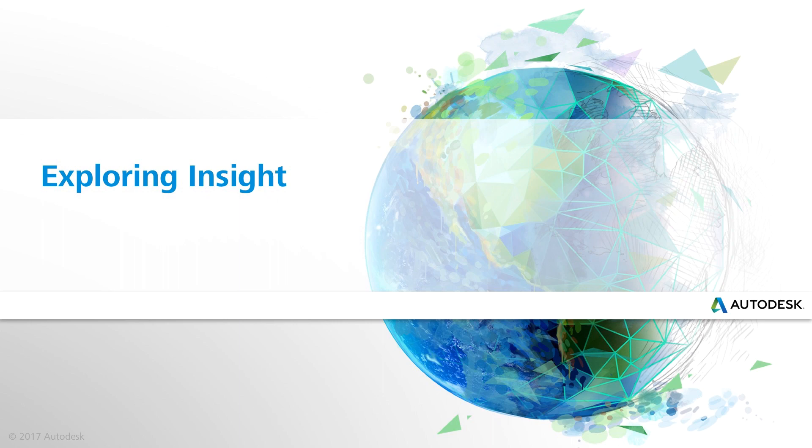Once the INSIGHT analysis is complete, you can view the results and explore the opportunities to improve the energy performance of your design in the INSIGHT interface.